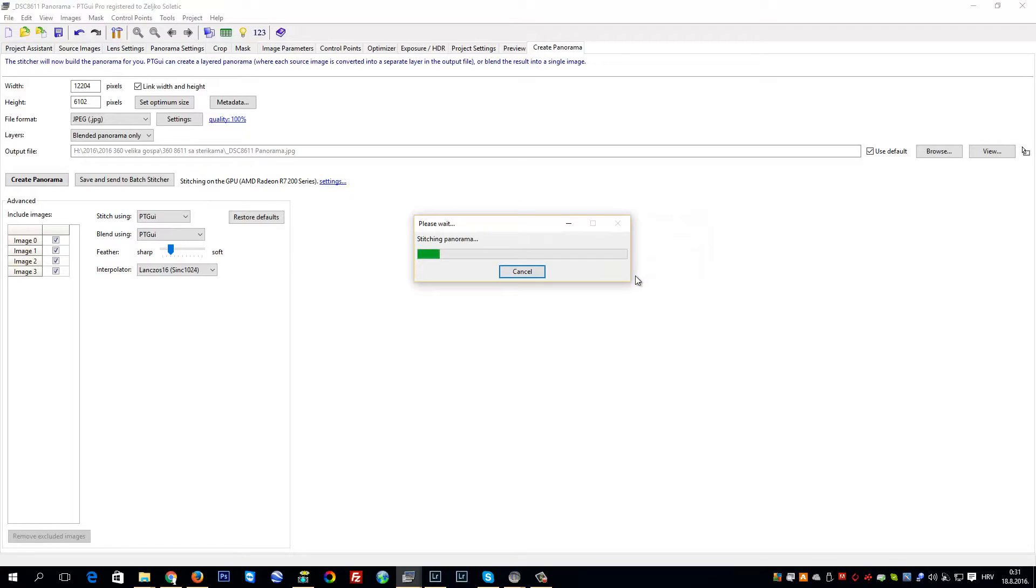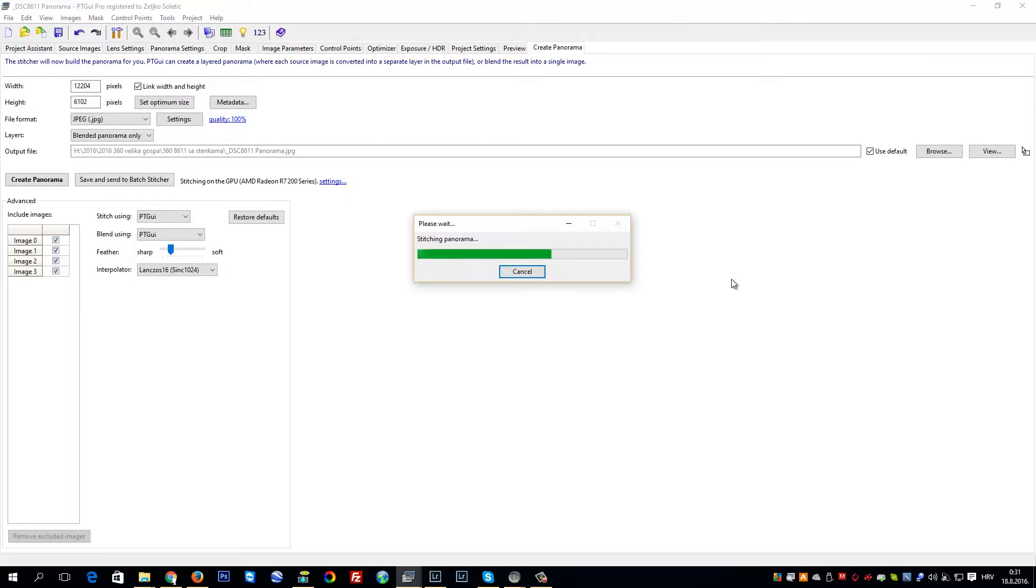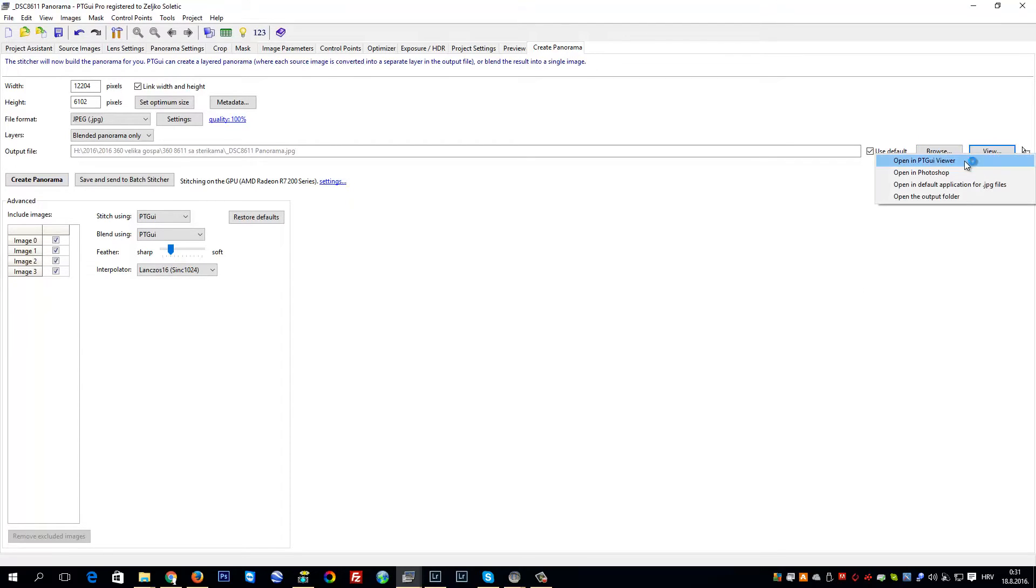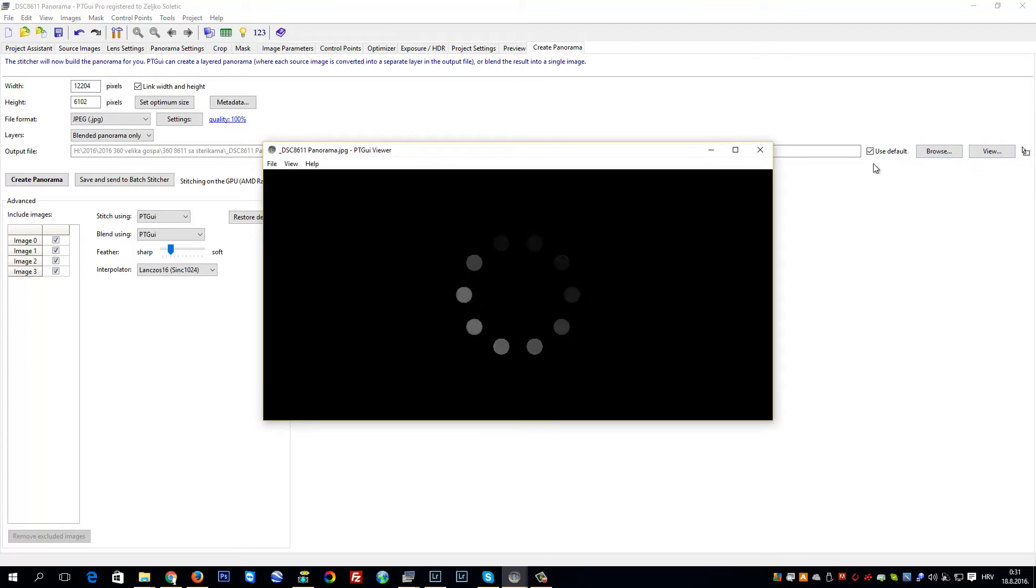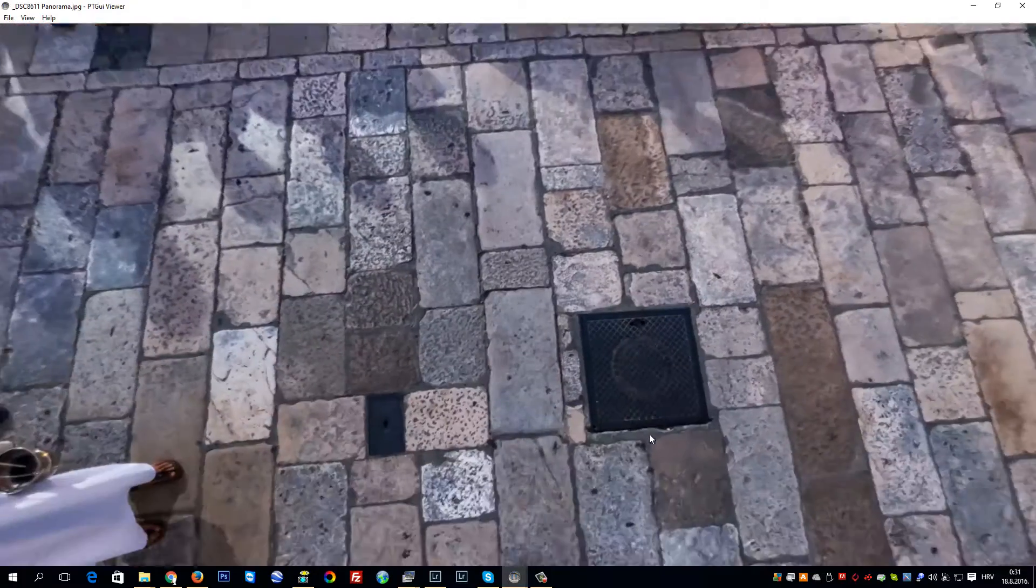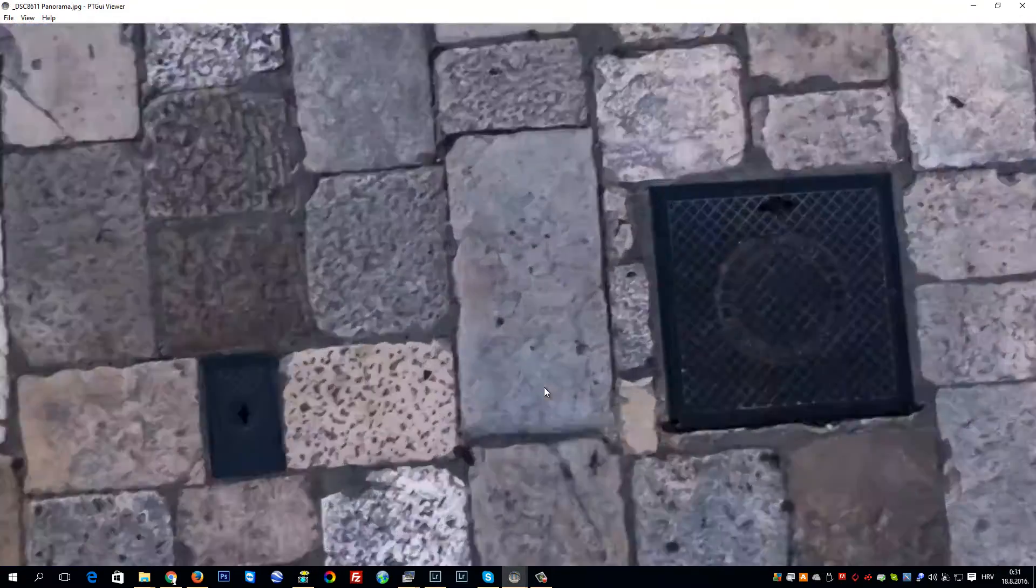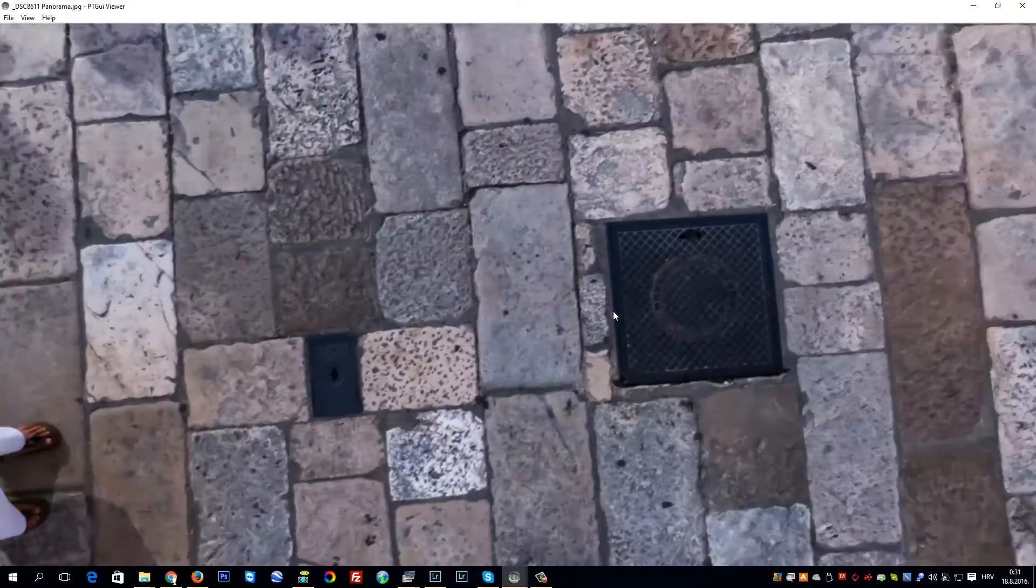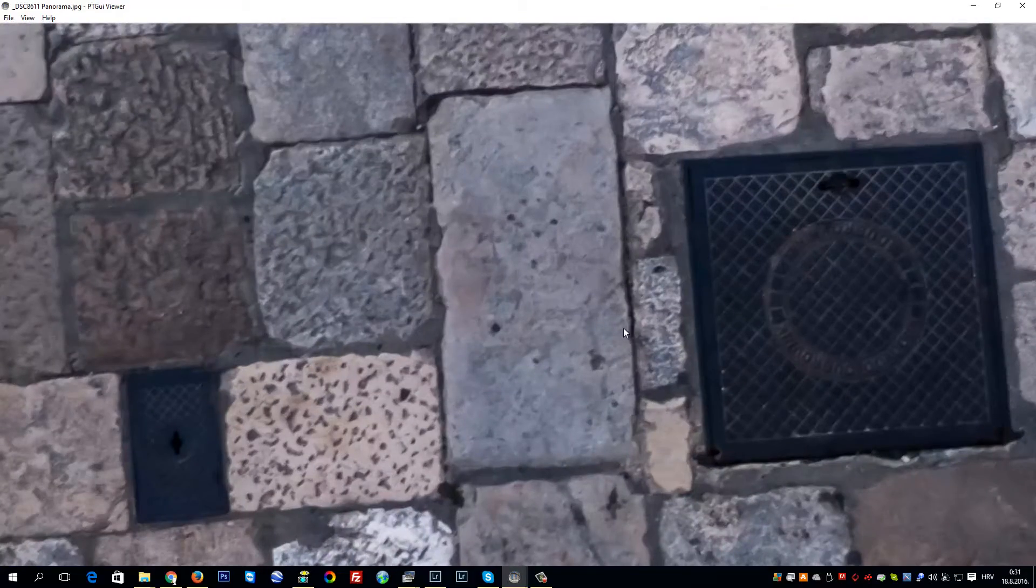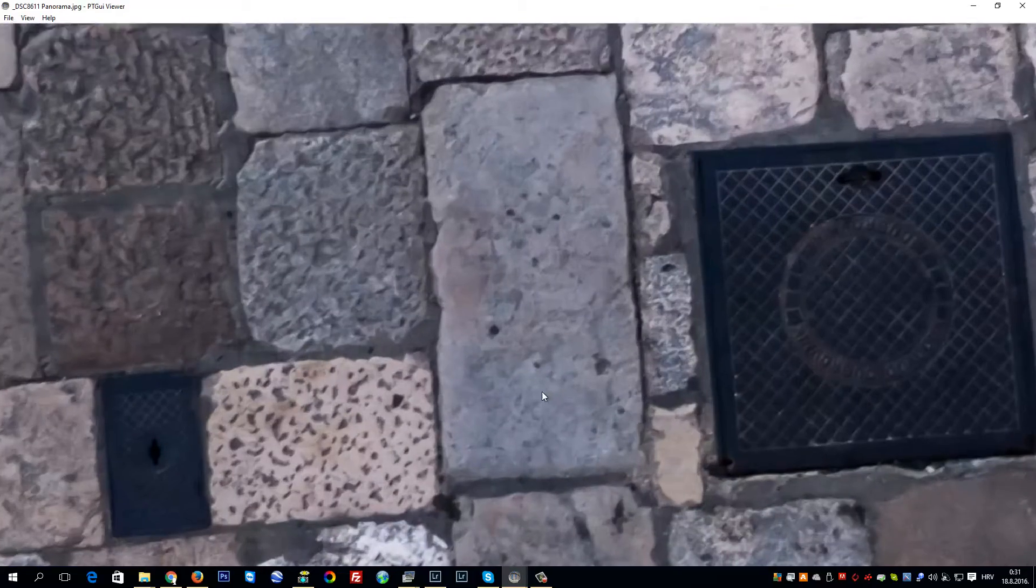to stitch even better full panoramas with the new method of holding the Nodal Ninja travel pole. The Nodal Ninja travel pole is quite useful in such situations. The way of holding the pole has changed a little bit here, so it's just perfect—it's a much better way of holding.